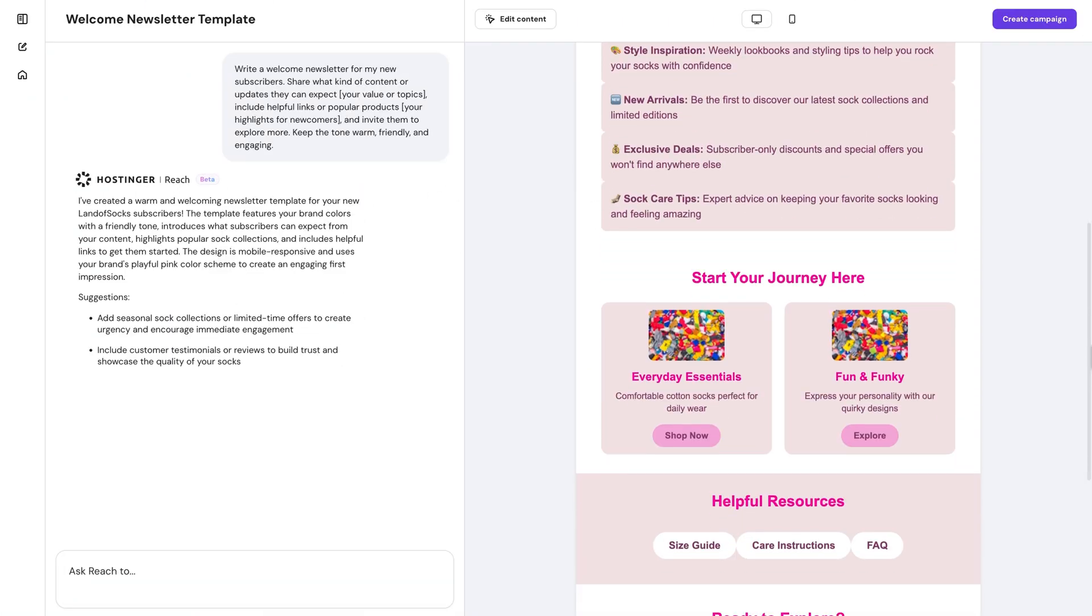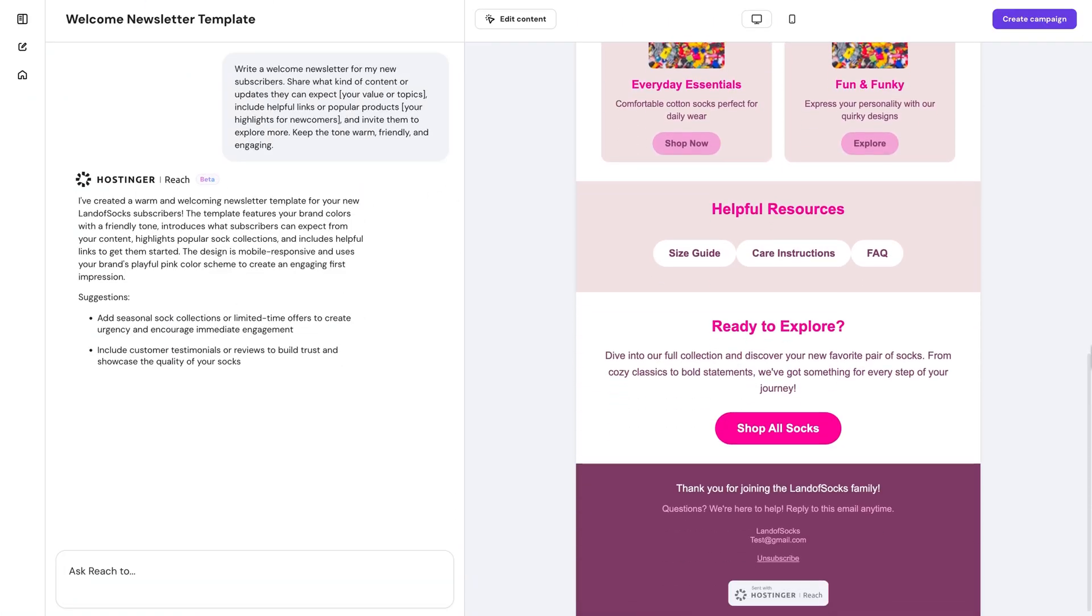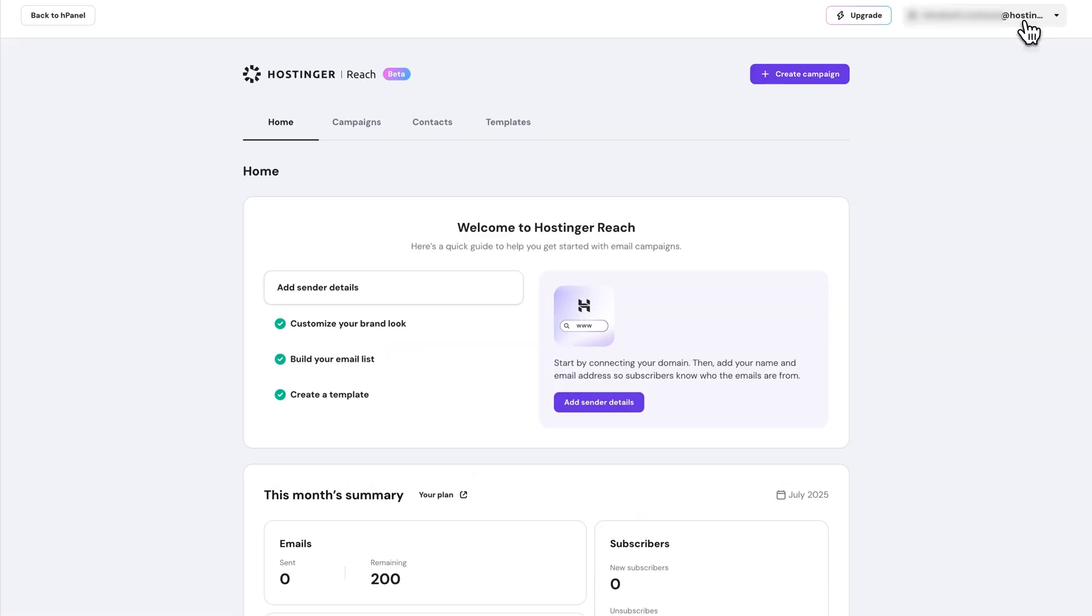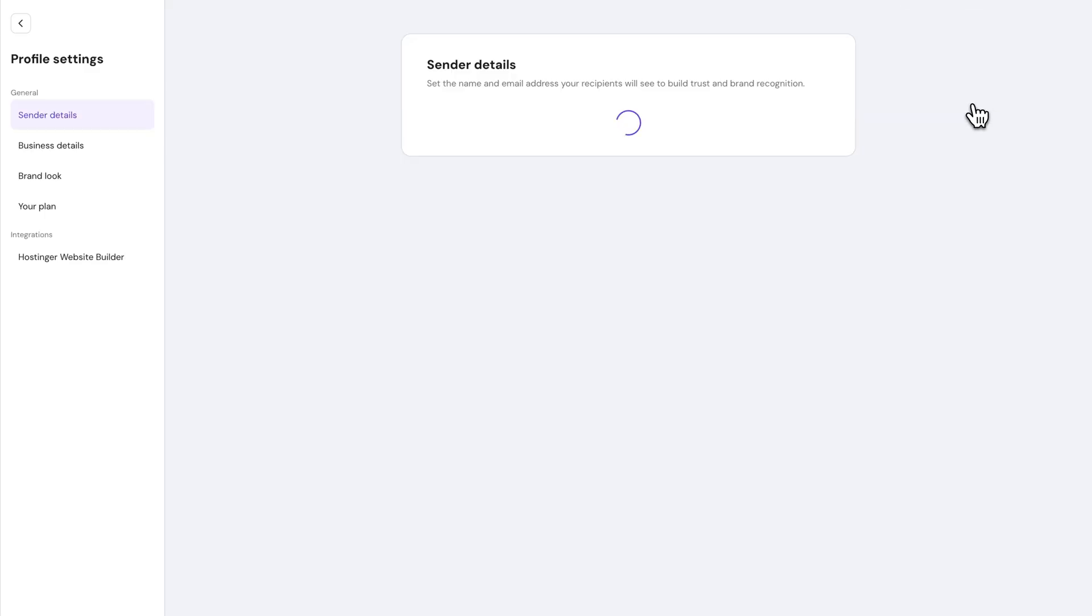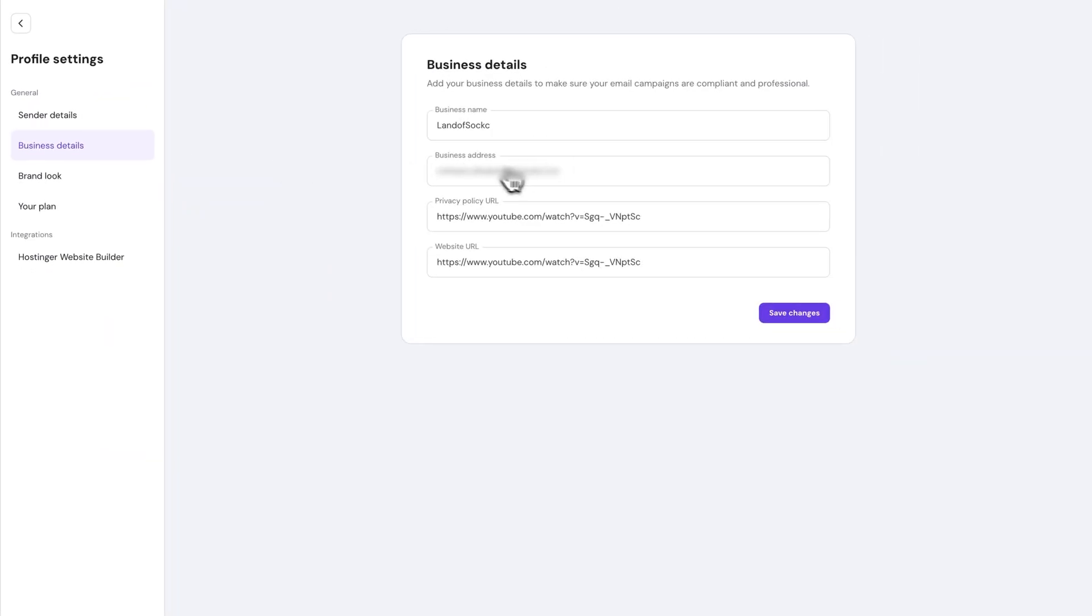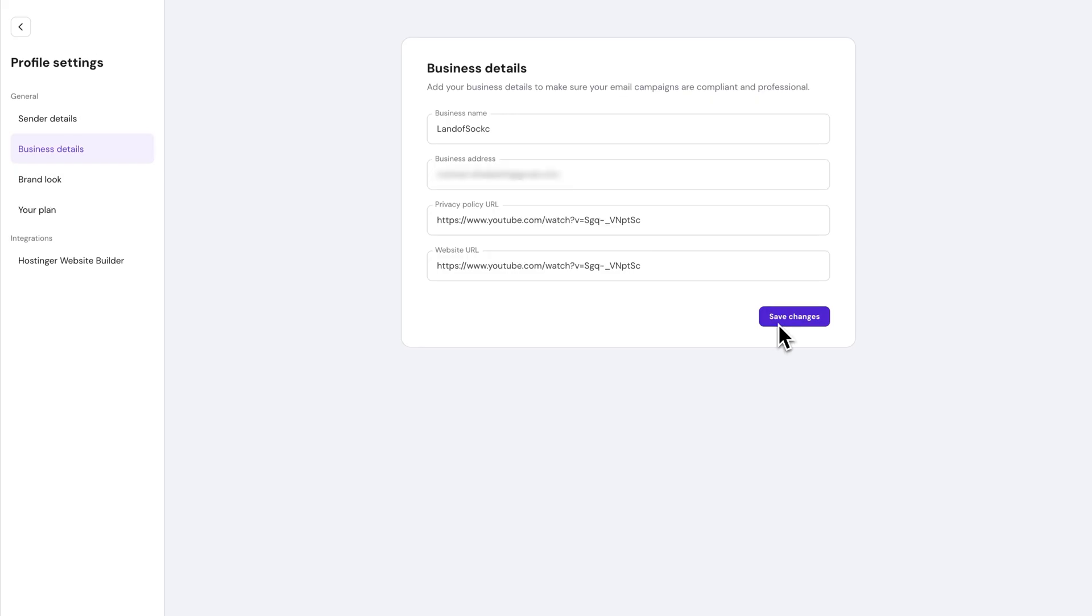These are really important because they'll appear in your email templates for compliance and help protect your sender reputation. To add them, just click on your profile name, choose Profile Settings, then go to Business Details, and here fill in your company or personal information, and just hit Save Changes.